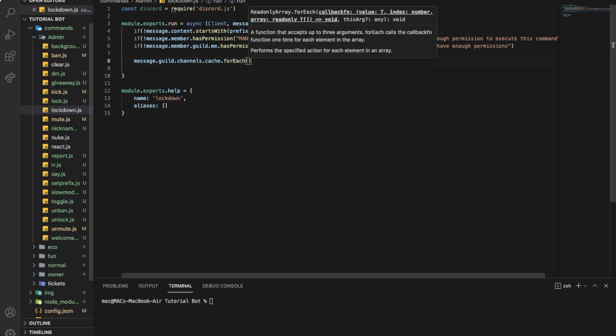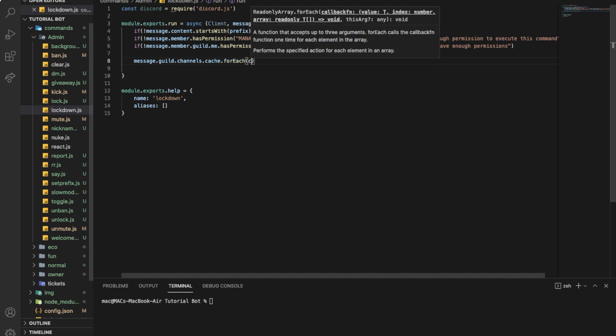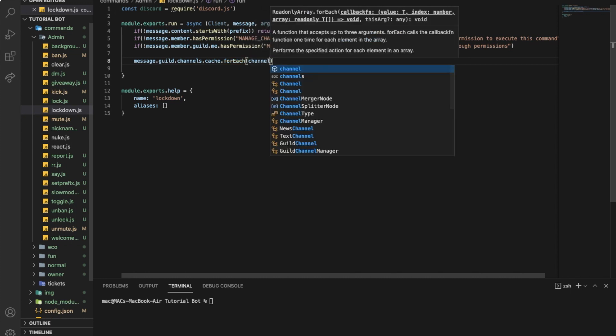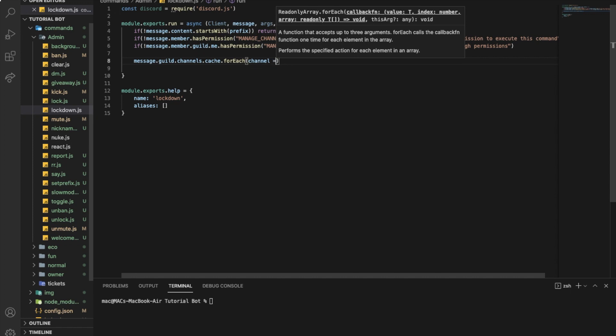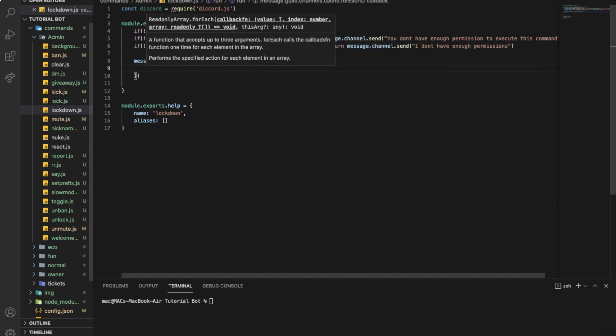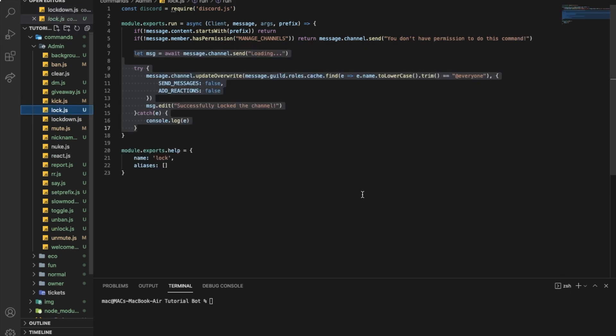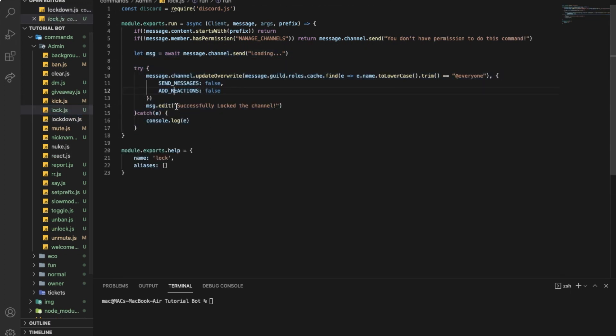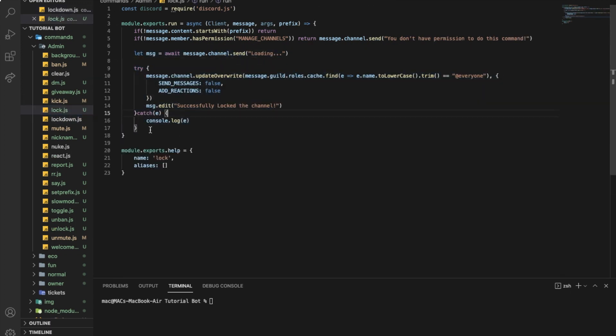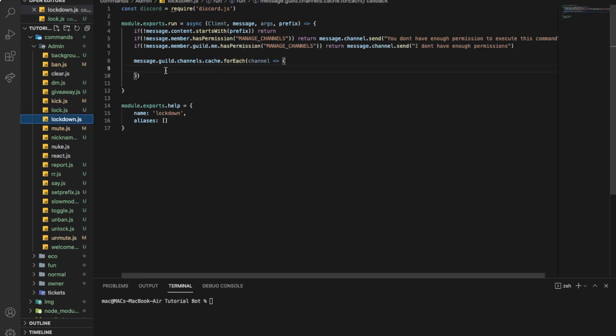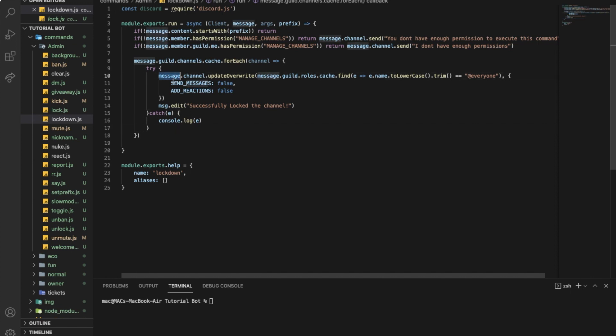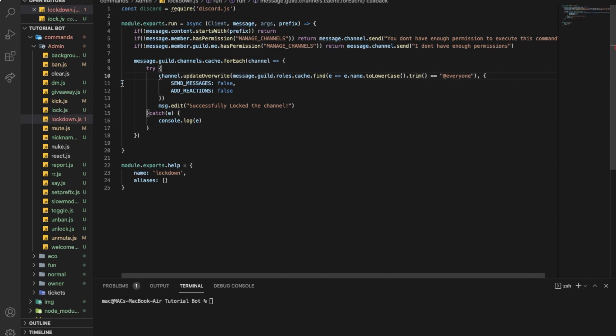For each channel of those channels, we want to basically just lock it, make the person cannot talk in it. Do you see this part over here? Let's just copy it and let's paste it over here. Let me just remove the message from here.